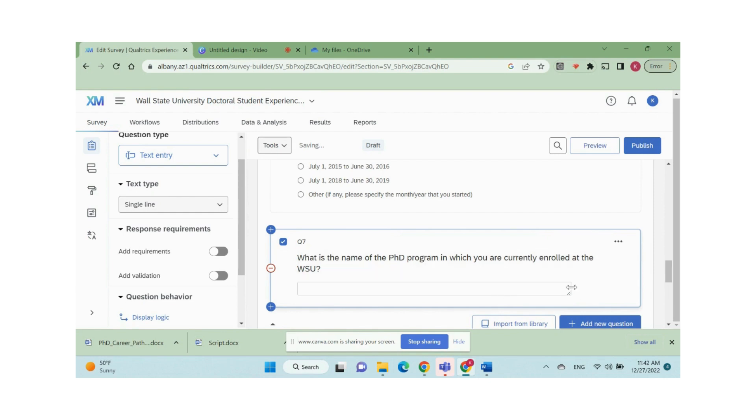We can add an open-ended question using text entry question type.